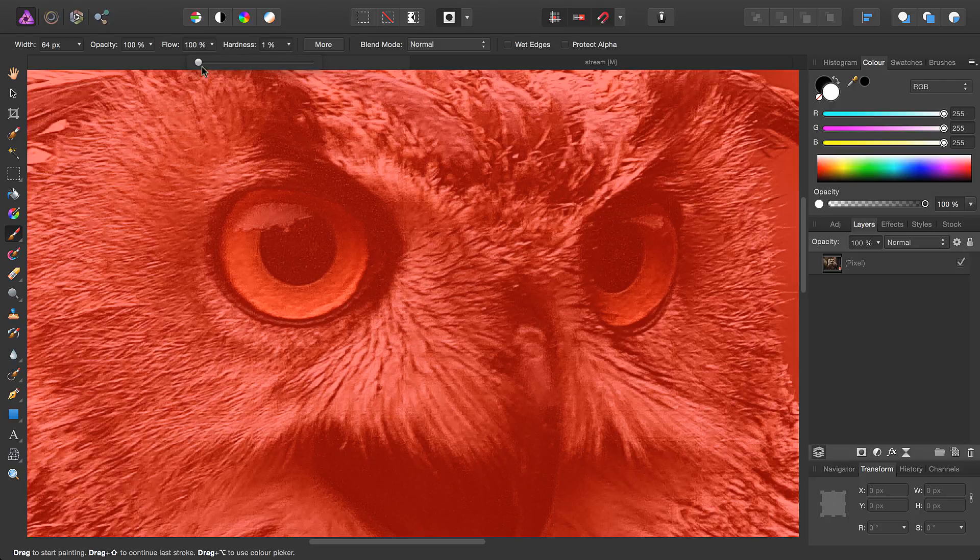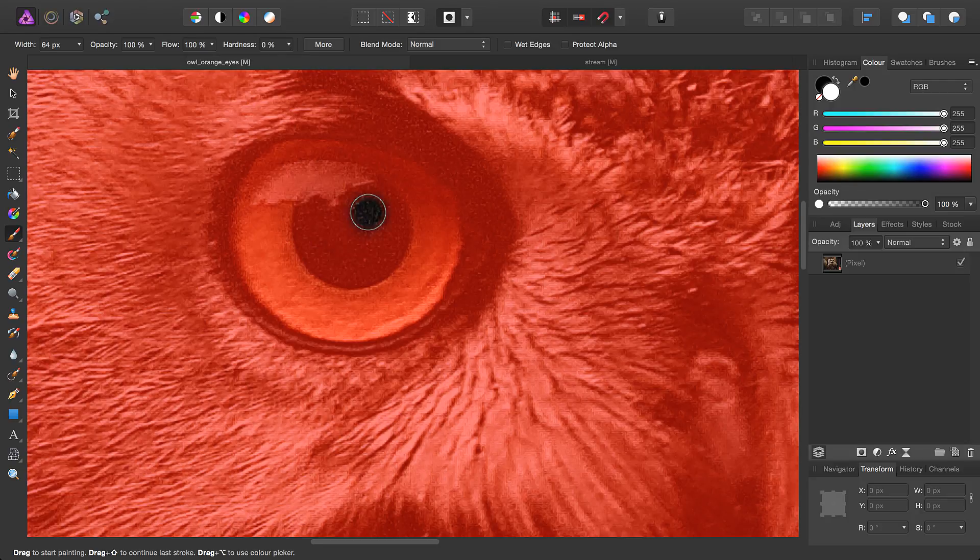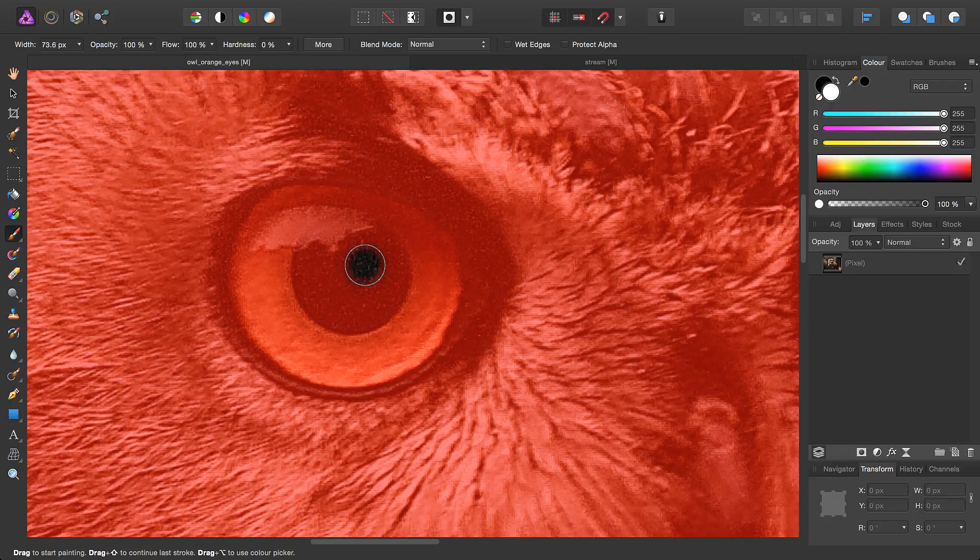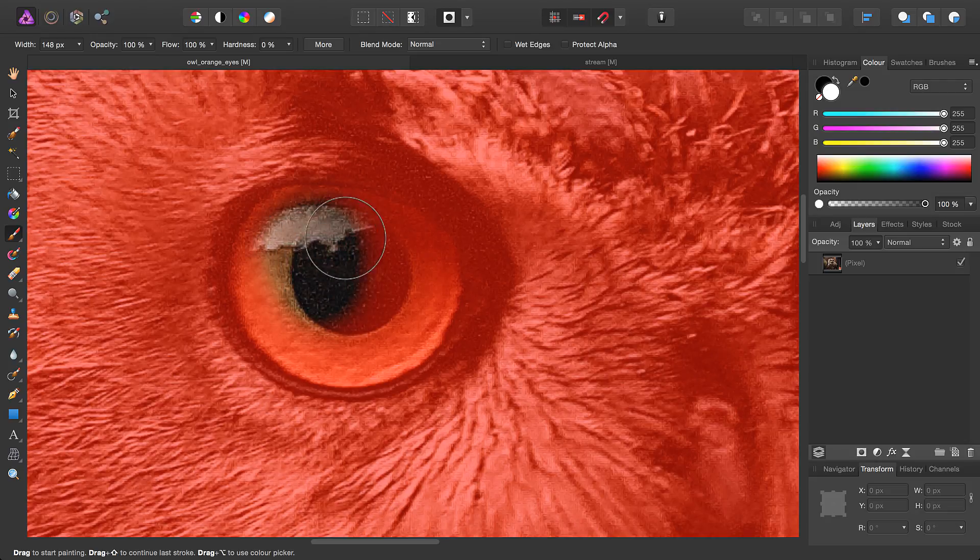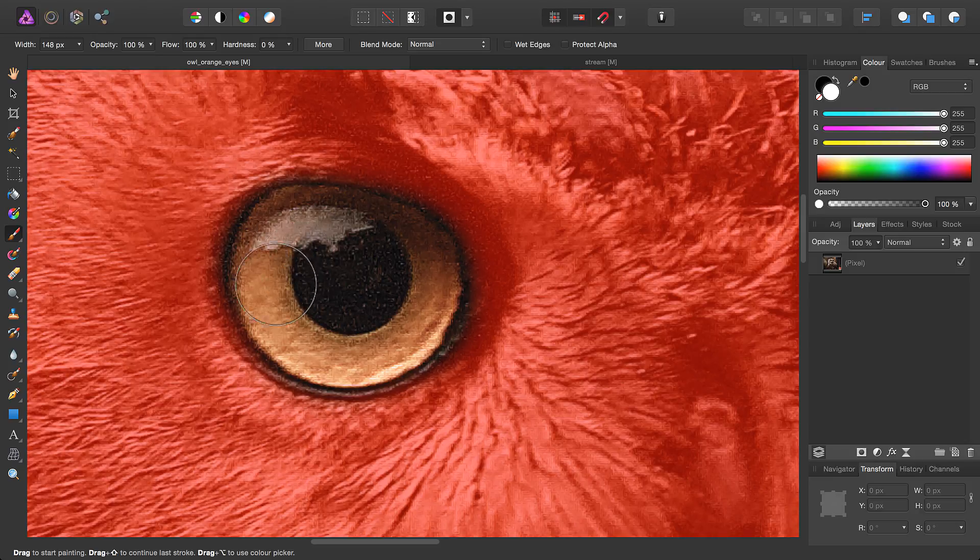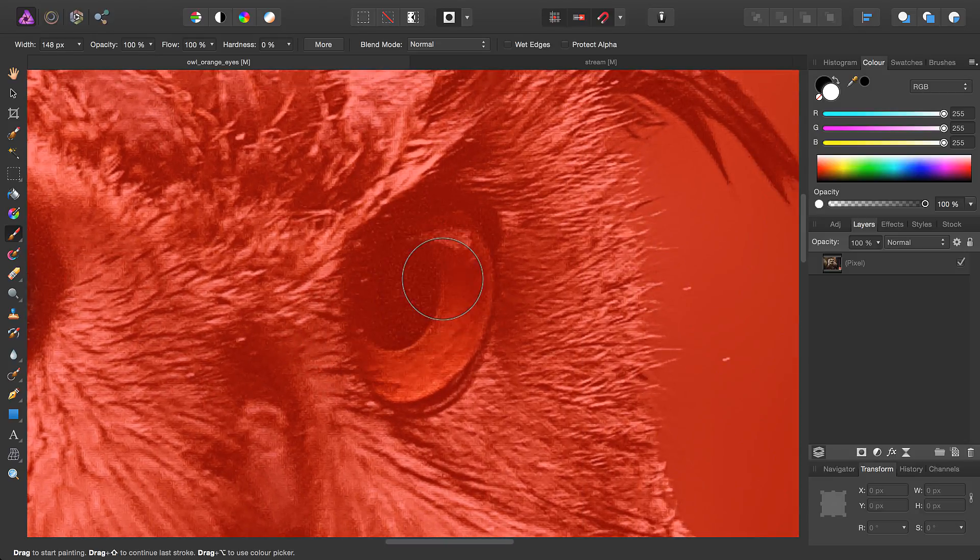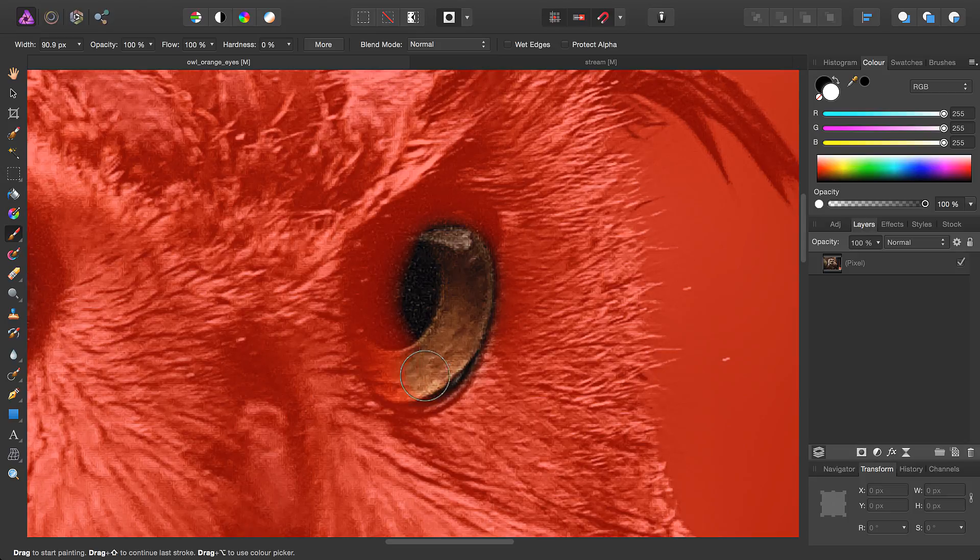Let's take the hardness of the brush down all the way, zoom in a bit further, and increase the brush size. We'll just click-drag to paint on this layer mask like so. Move across to the other eye and do the same.